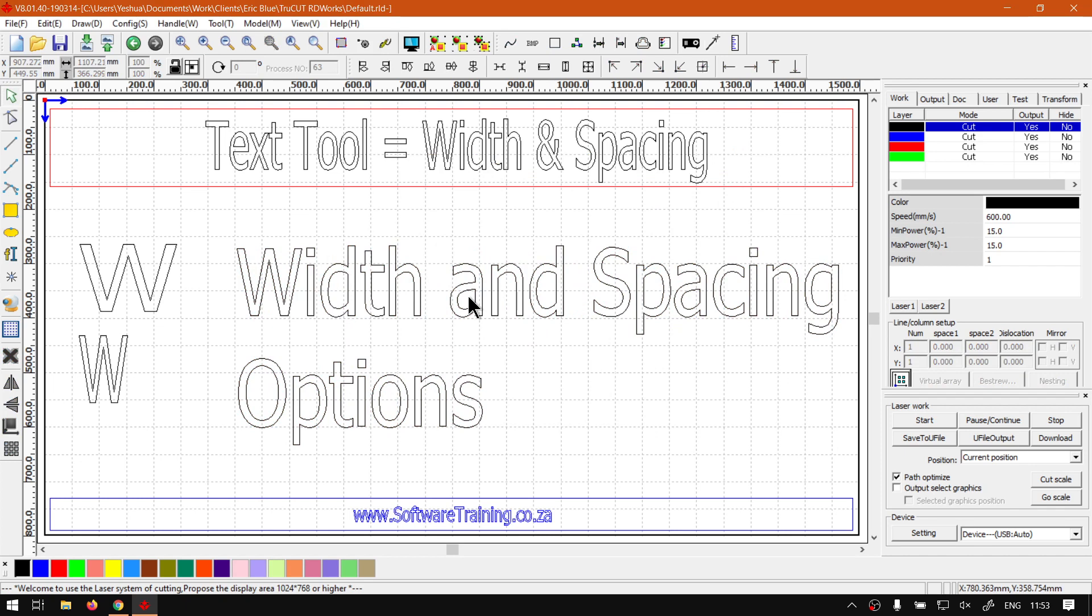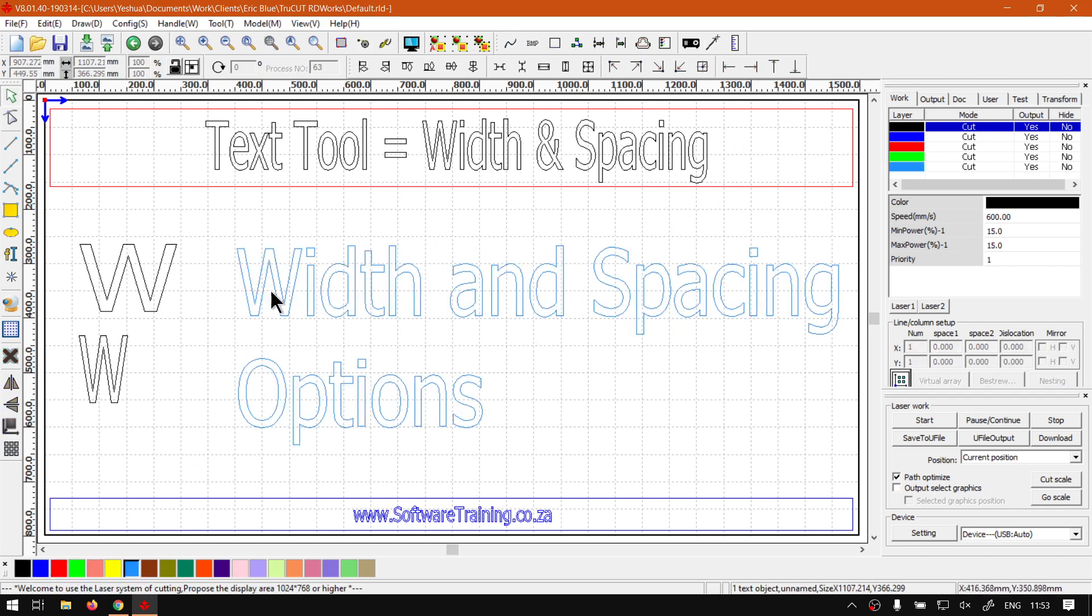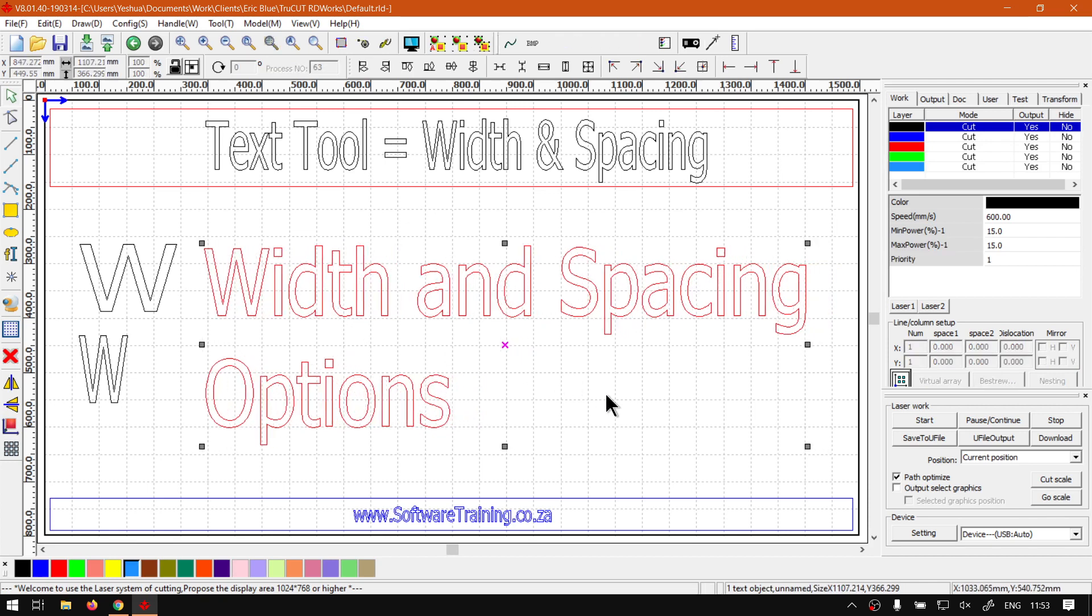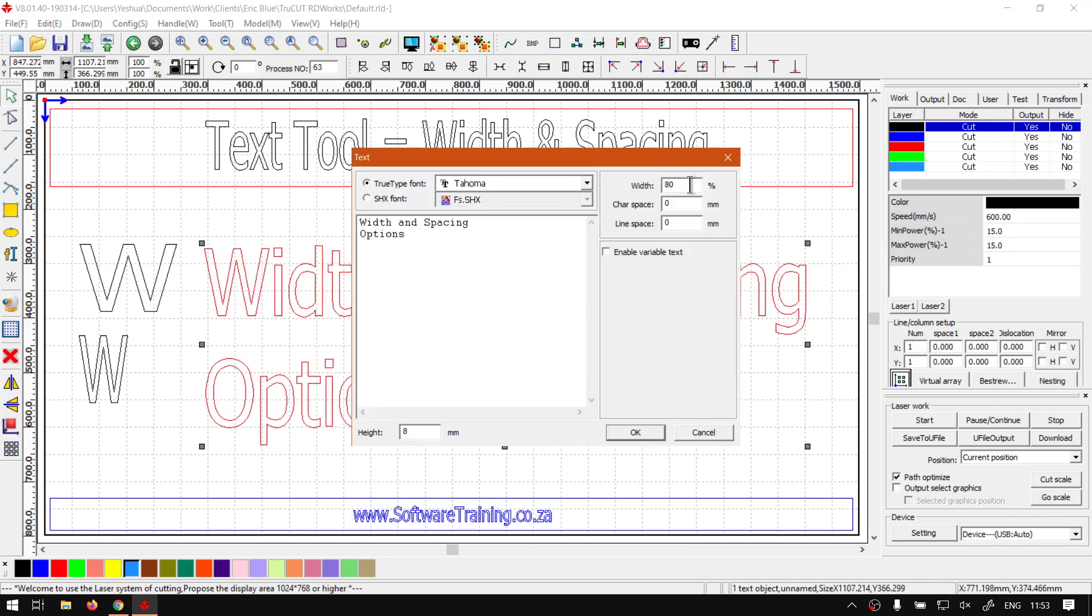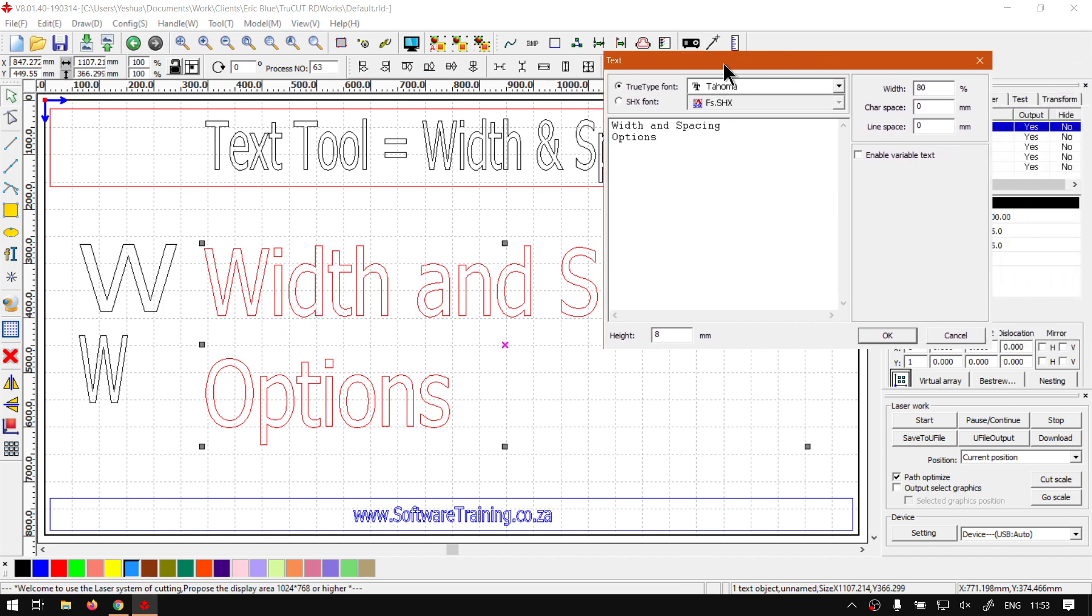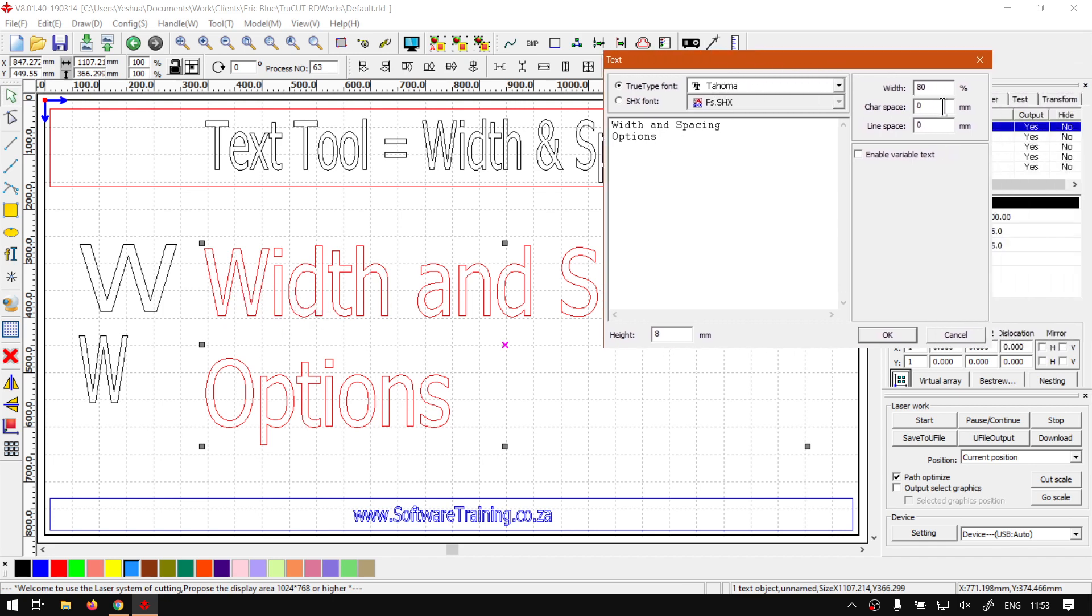Then next up on our list we've got the character spacing and this will be the space in between characters. So once again if you feel like they're too close on each other you can always add a space here.